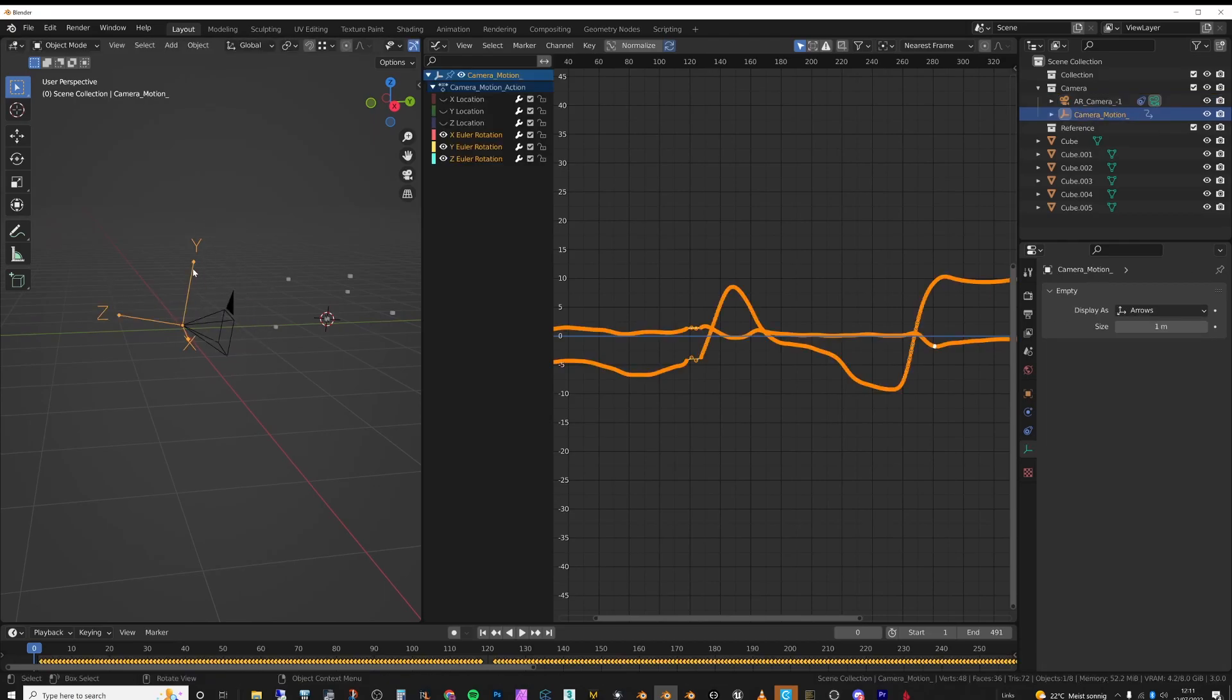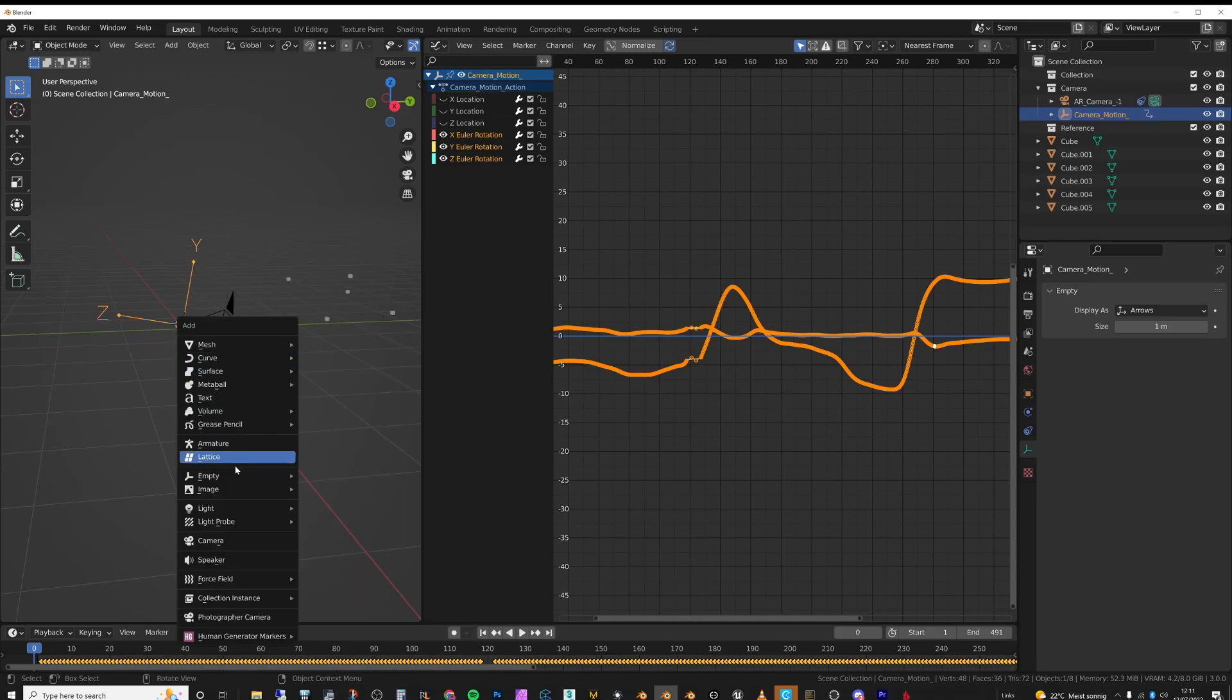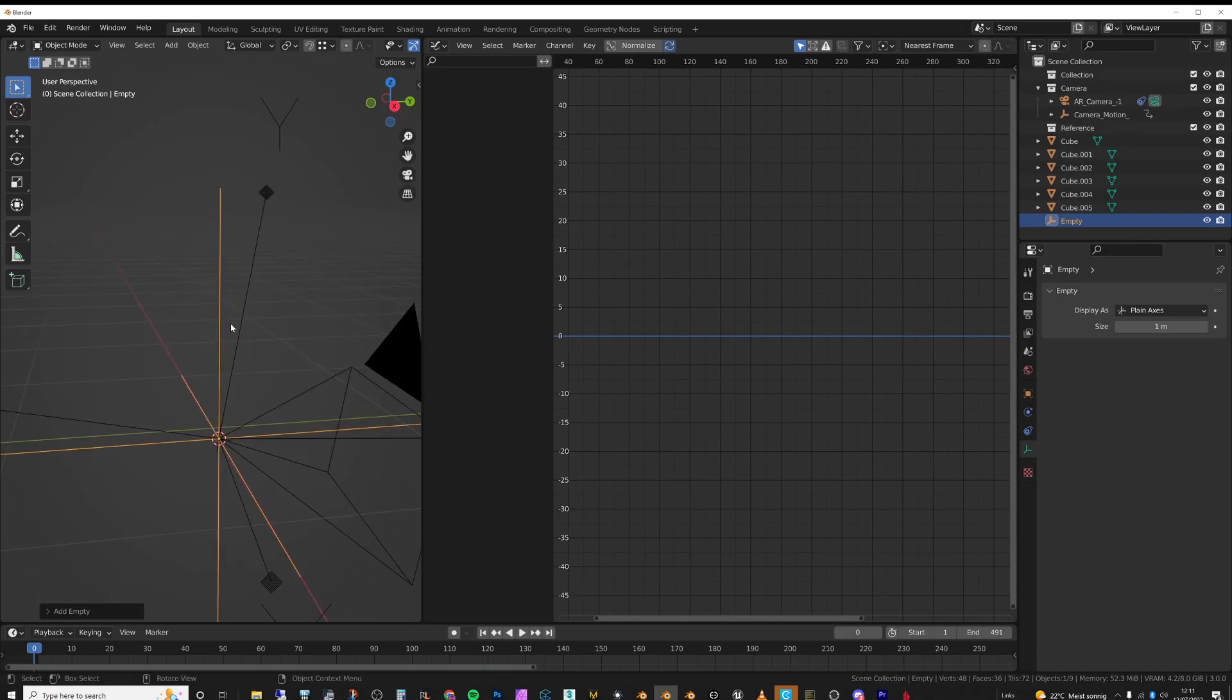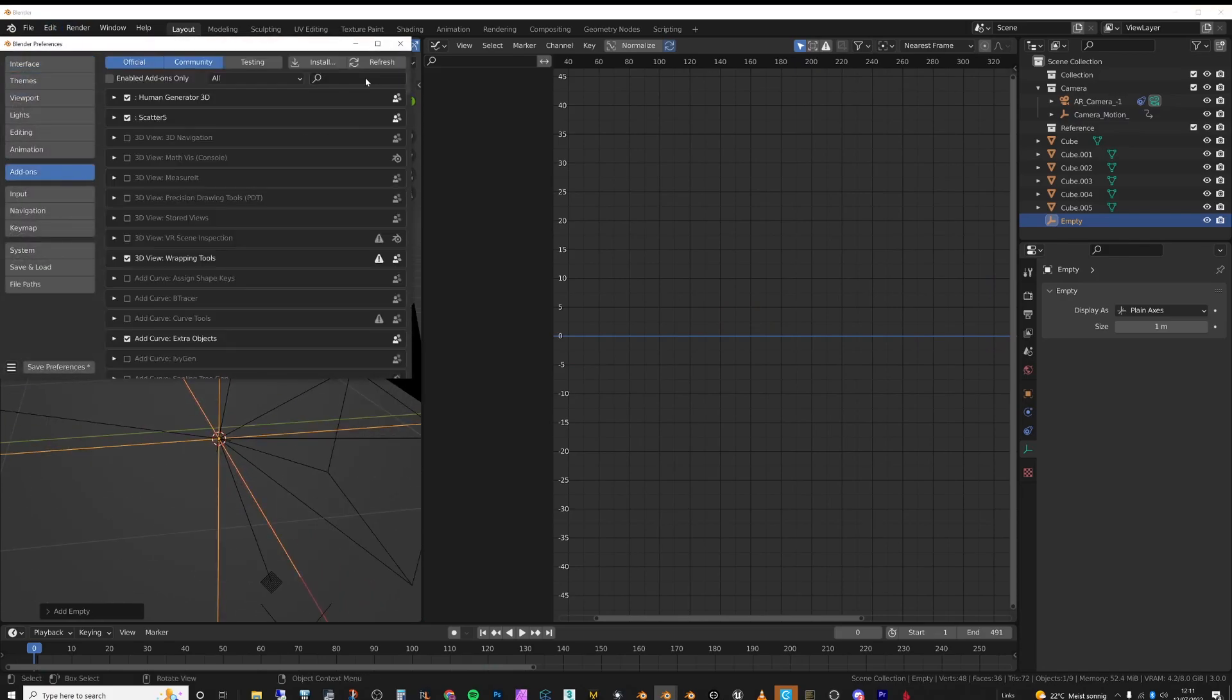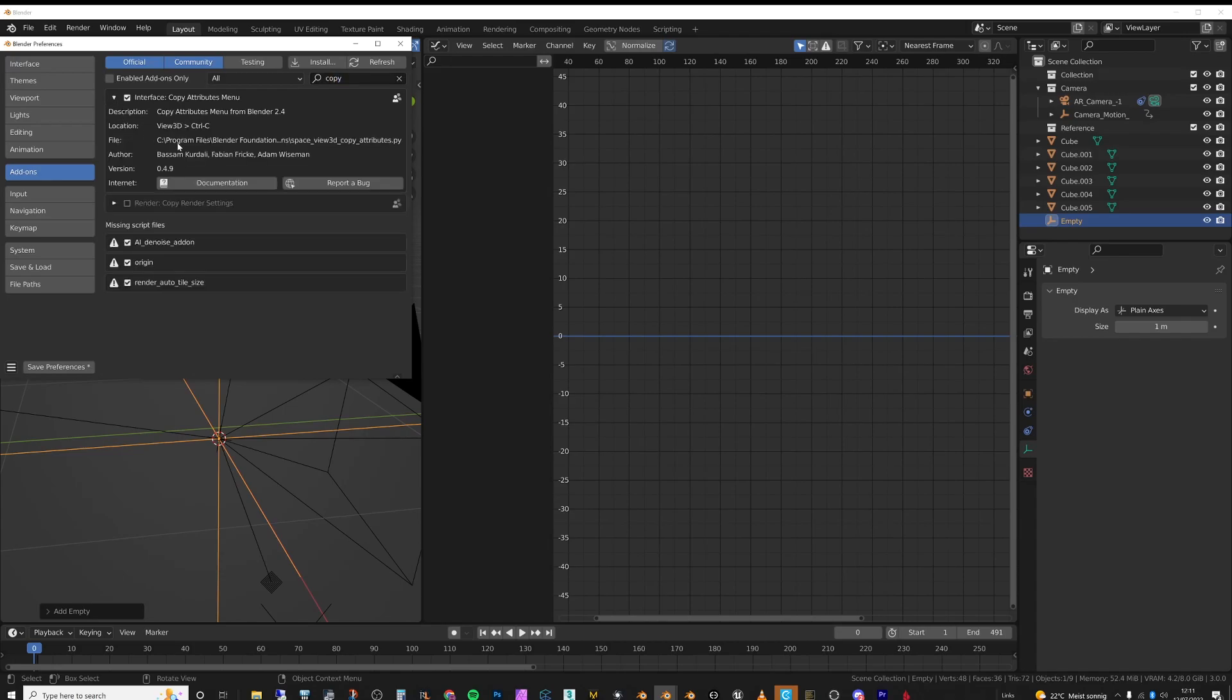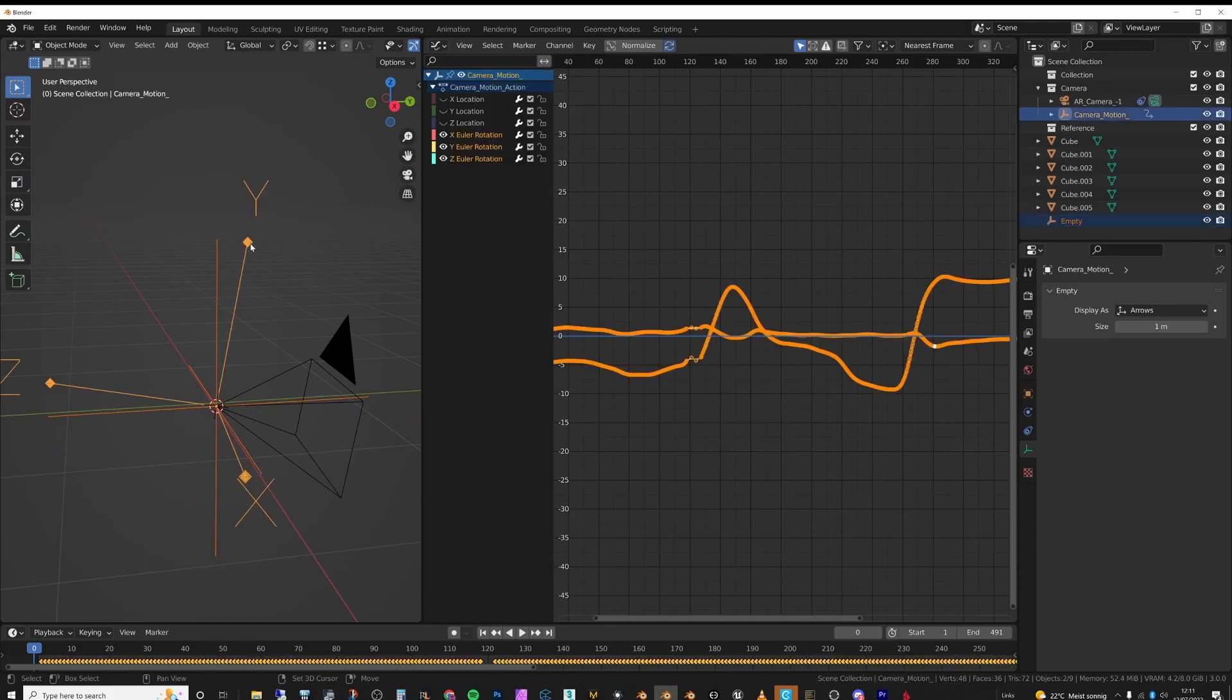Shift S, cursor to selected, Shift A, and then add an empty. And then I'm going to—I have an add-on turned on called Copy Attributes, and that activates if you do Control C. So I'm going to select this one and then this one at frame zero and do Control C, copy rotation.